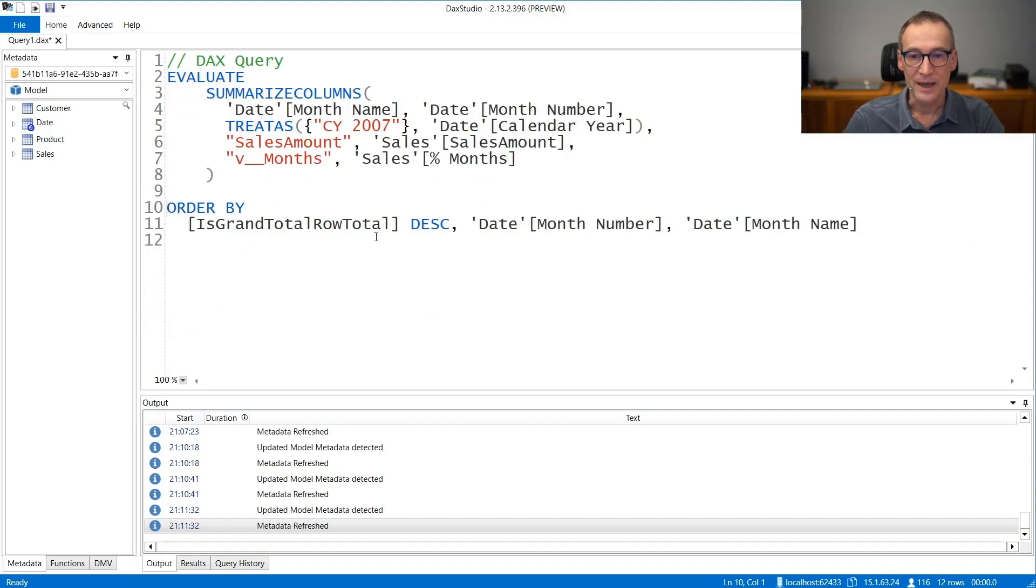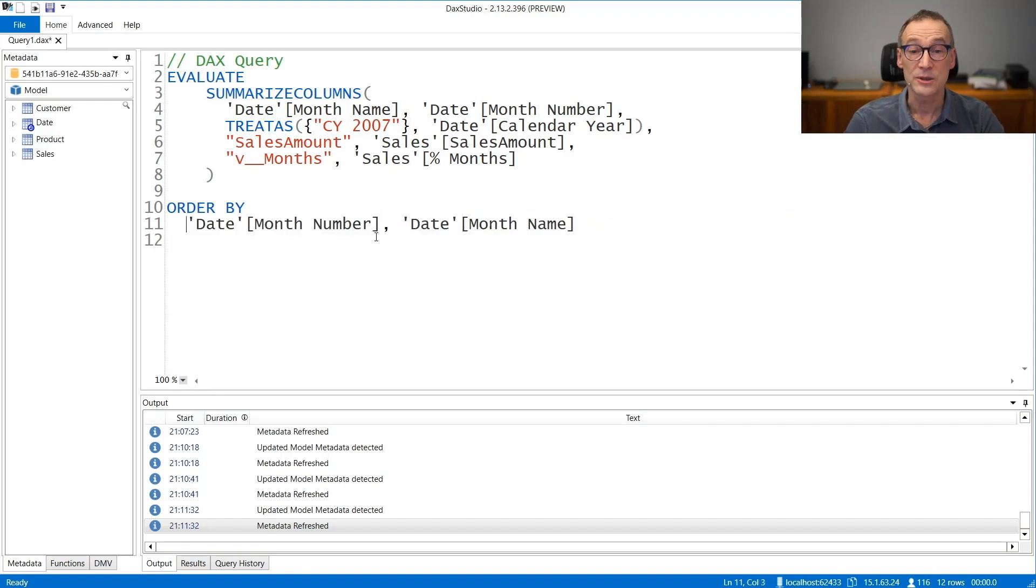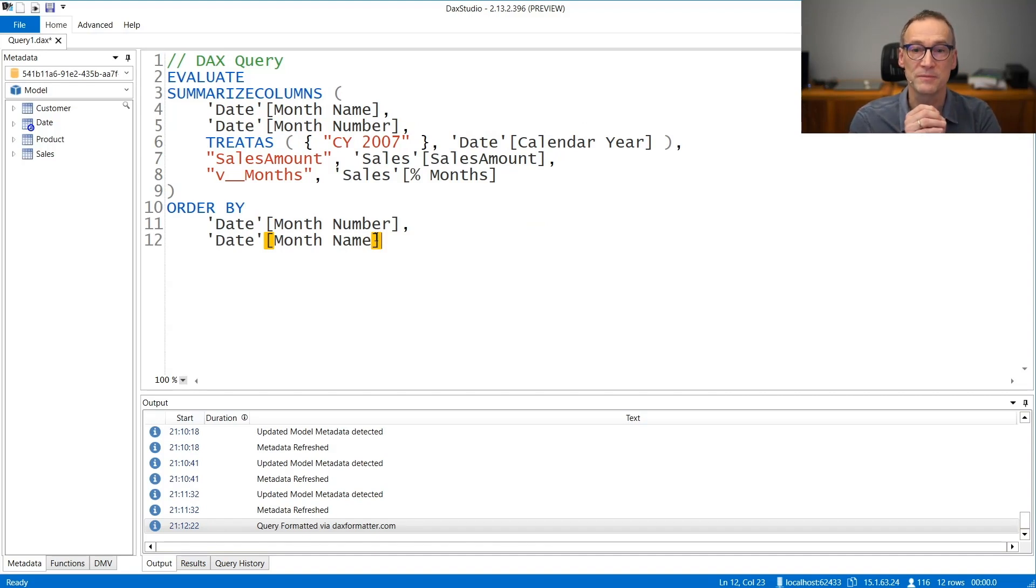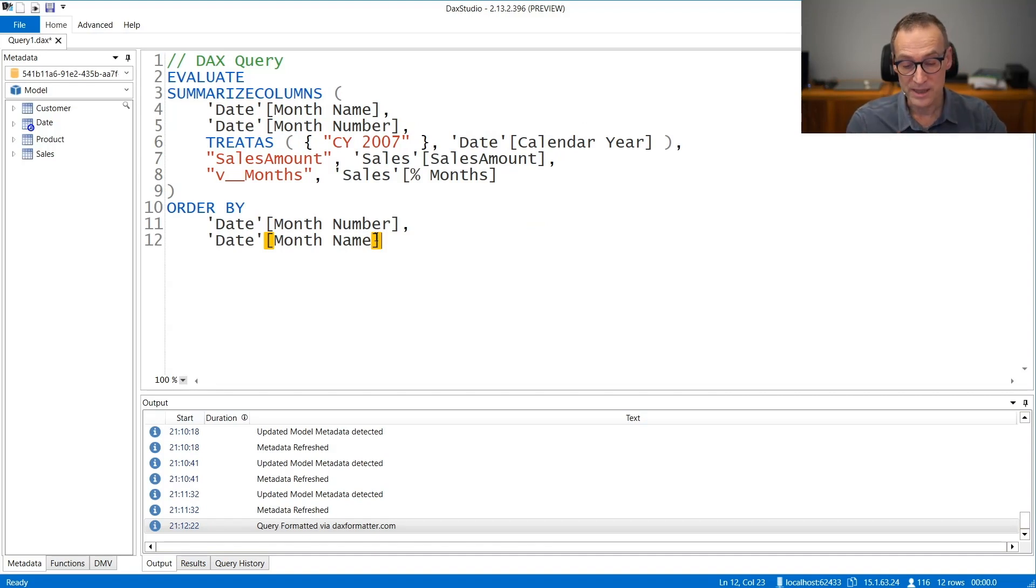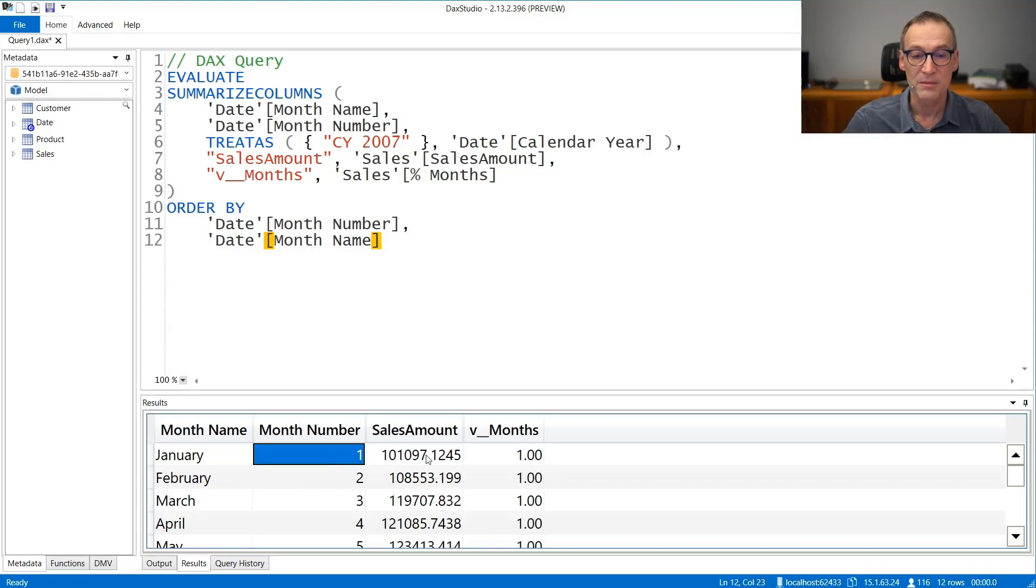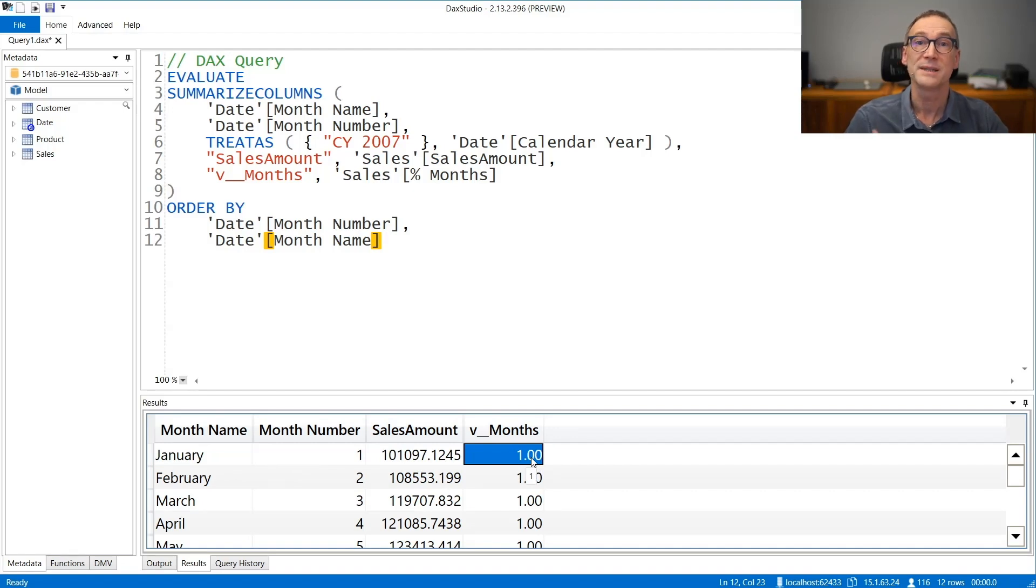I just want to evaluate the original query. And finally, I have removed the subtotal column, so I also need to get rid of it. Now I can format my code and start to reason on top of it. First of all, let's see the result. The result contains the month name, the month number, the sales amount, and the percentage over the months, which is always one, that is 100%.